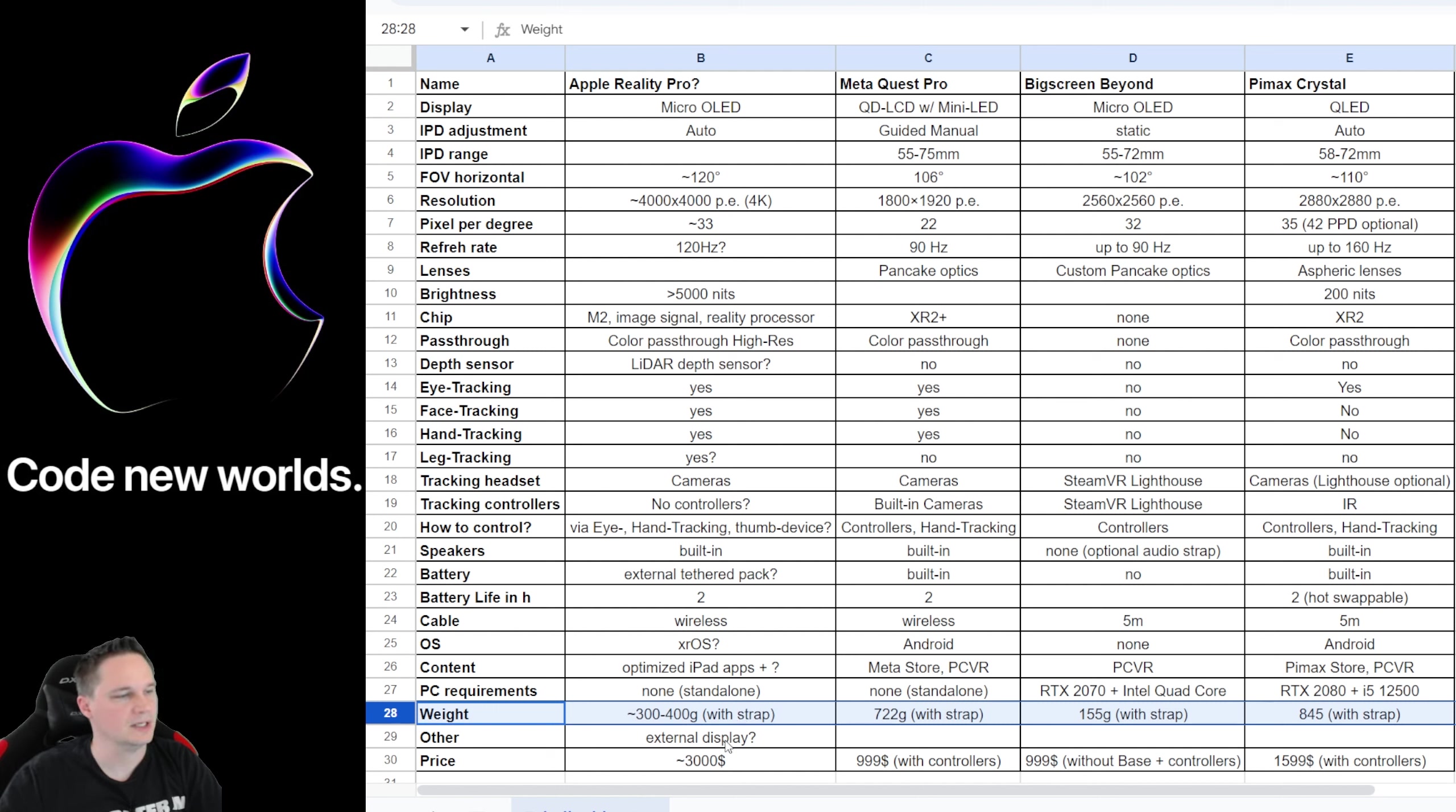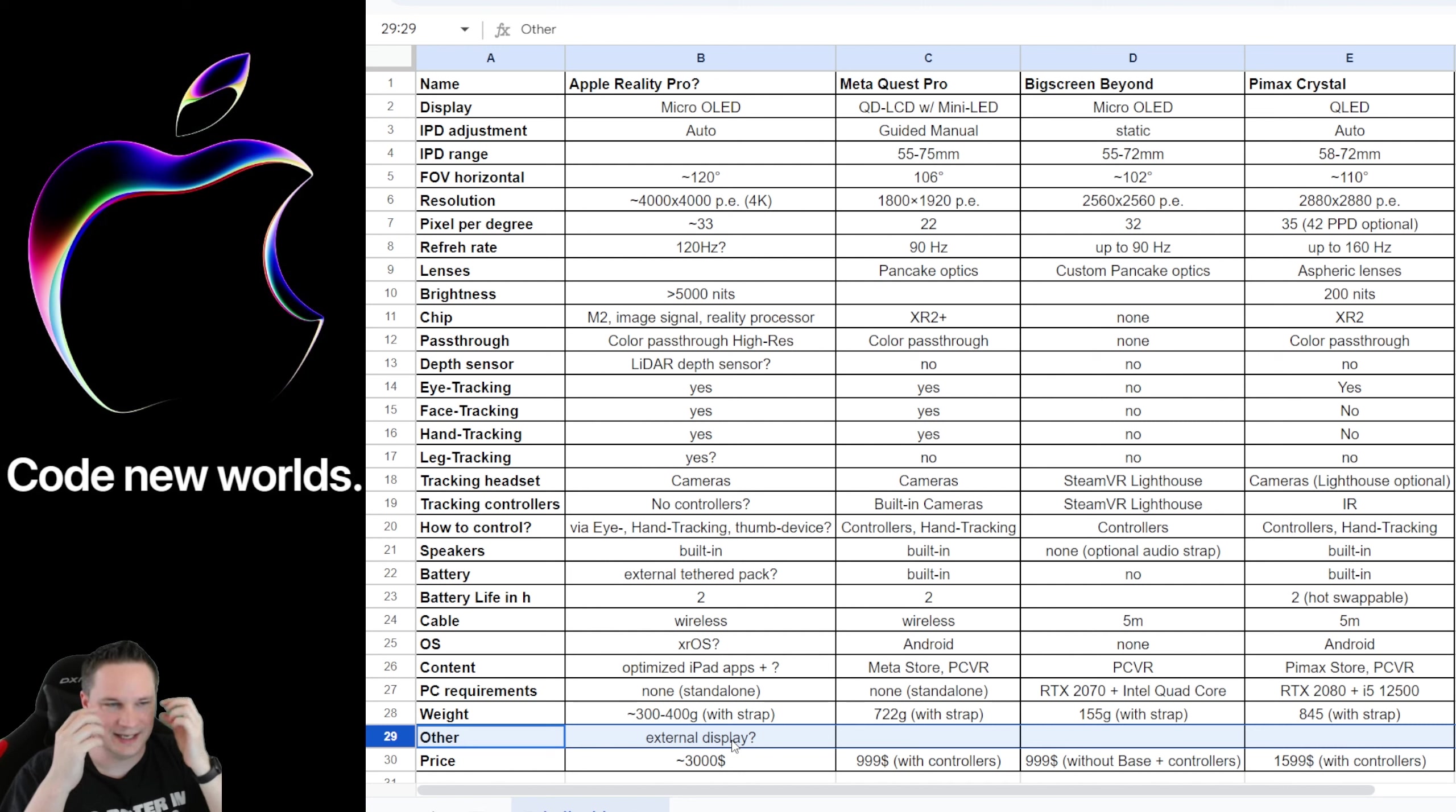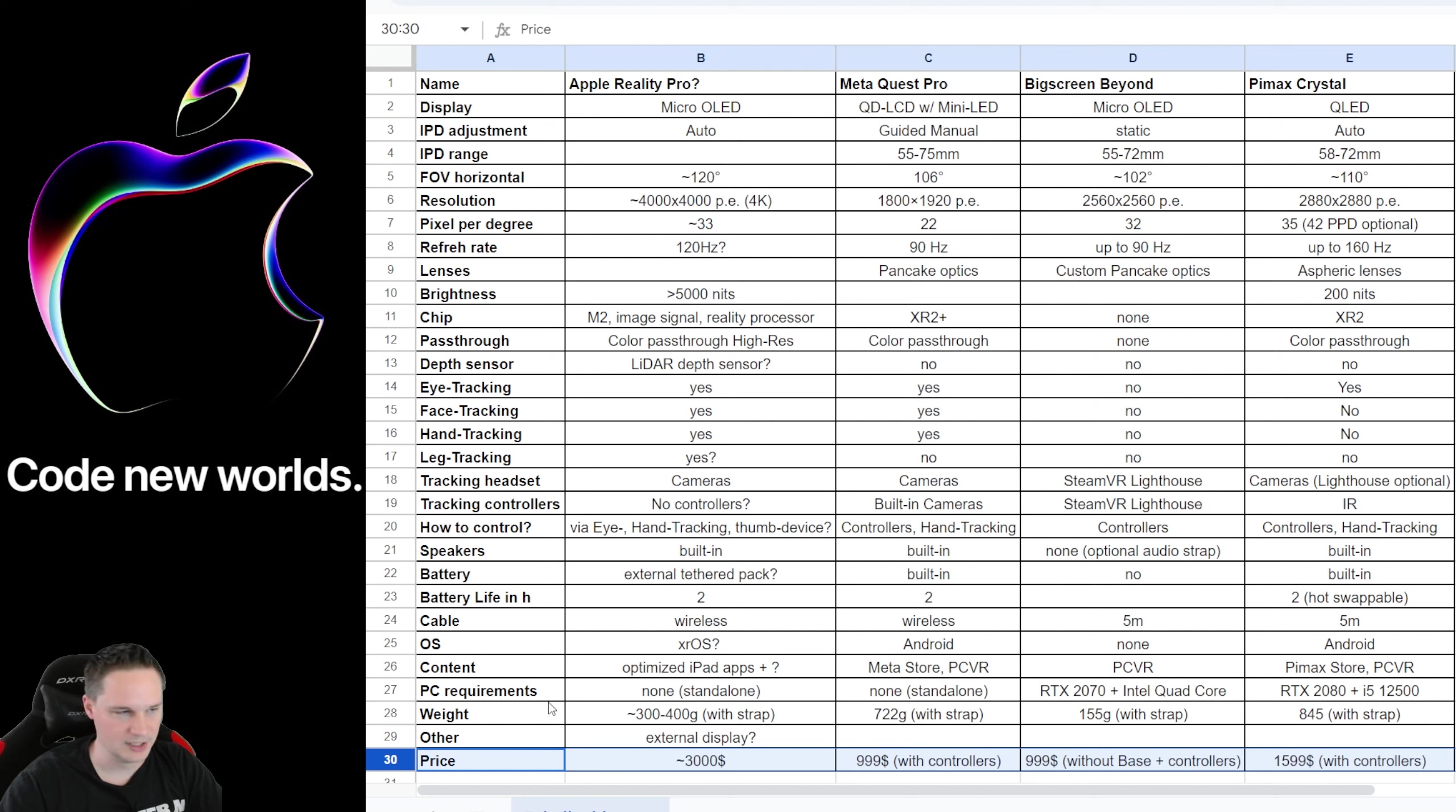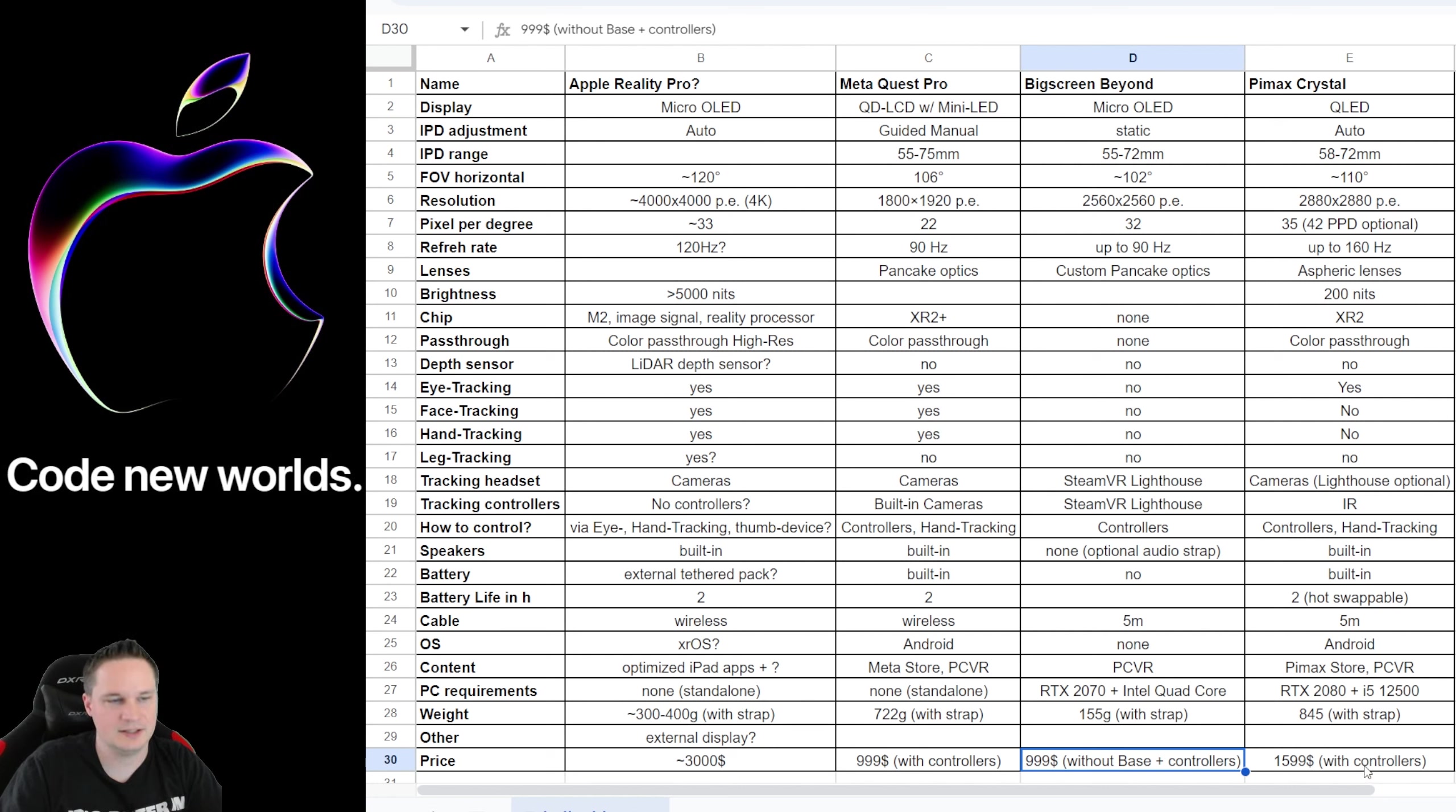Other things for the Apple Reality Pro—it could have an external display at the front that shows your real eyes because the headset has the eye tracking with integrated cameras and they film your eyes and then it could be projected on the external display. But I'm not sure if this rumor is true. That would likely look very, very strange. And then the price. Of course we all expected that the Apple Reality Pro headset is by far the most expensive one with rumors around $3,000. Holy shit. And they don't even have controllers. So we will see. The Meta Quest Pro is $1,000 with controllers, the Big Screen Beyond also $1,000 but you have to buy the controllers and the base stations, and the Pimax Crystal is $1,600 with the controllers included.